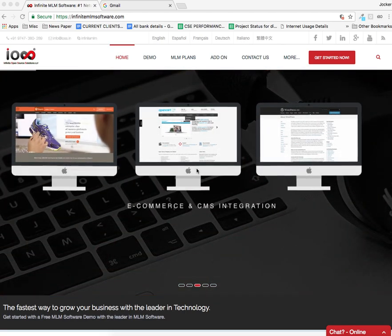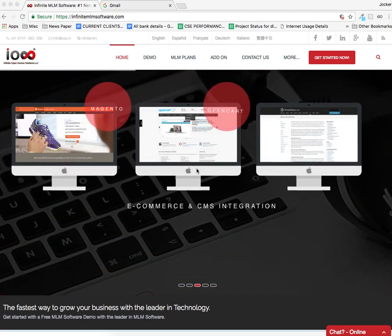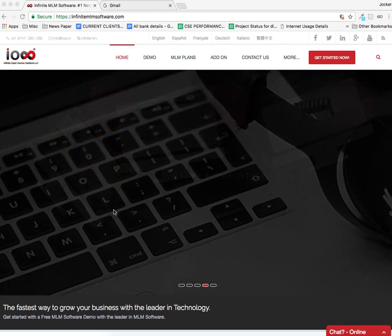Hi everyone, in this video I am going to explain briefly how a user can register for Infinite MLM software through our website.